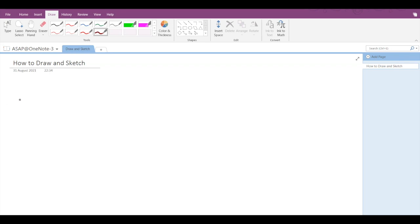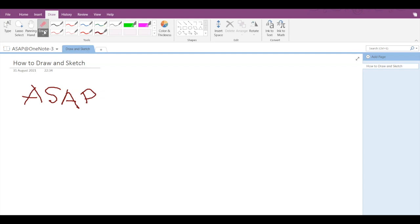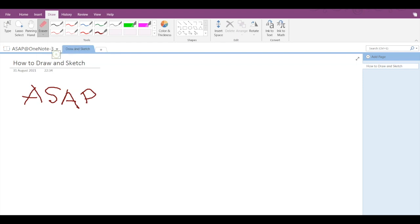Now you can start drawing. OK, now if you want to remove any of the alphabets here, then simply click on eraser. And if you go into the down option, you can select the eraser size of your choice and you can just erase like this.